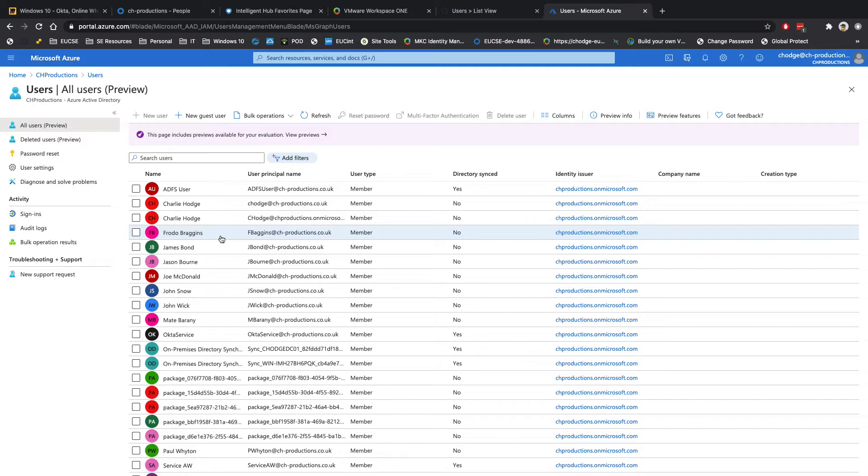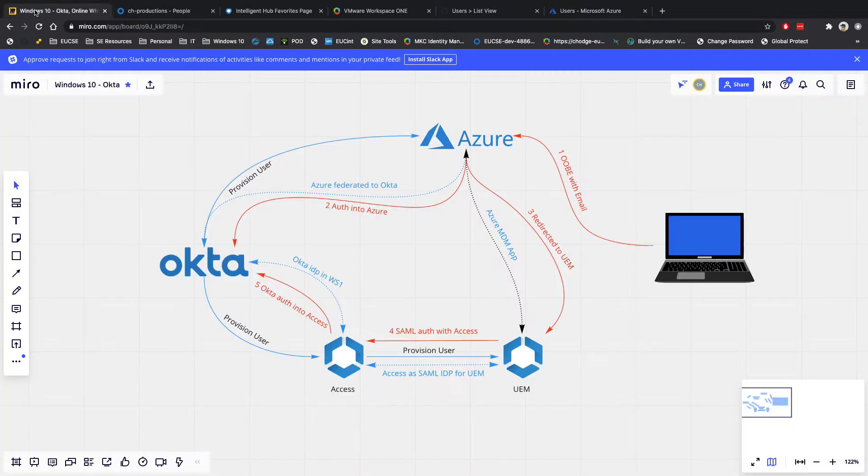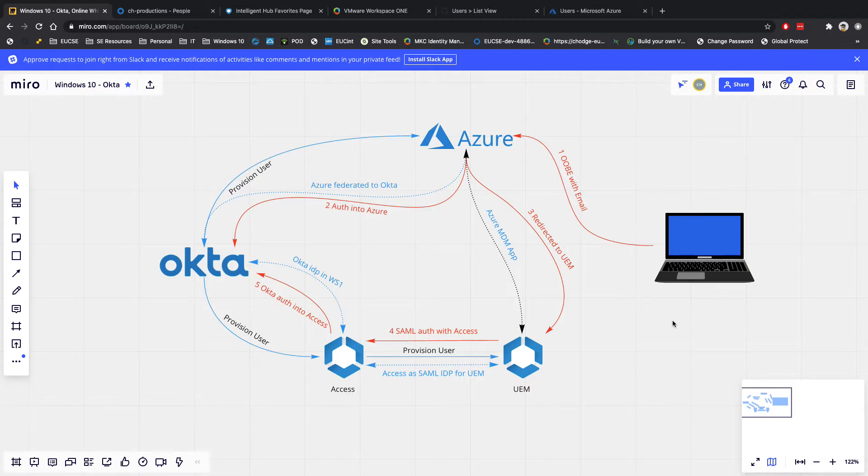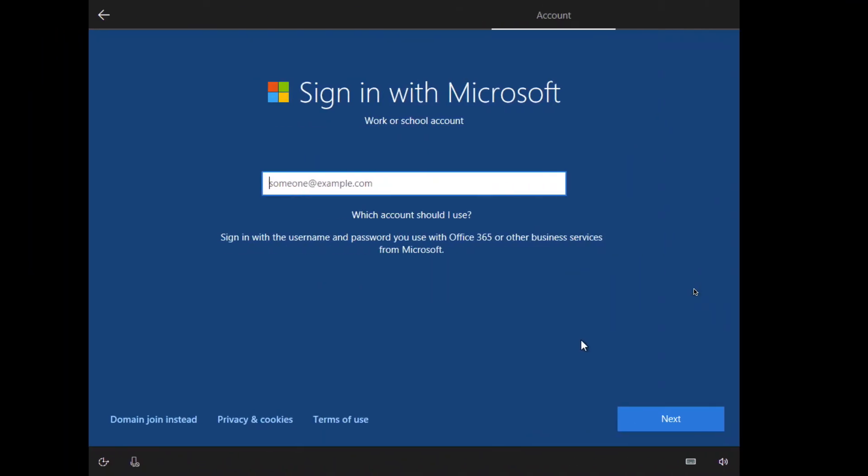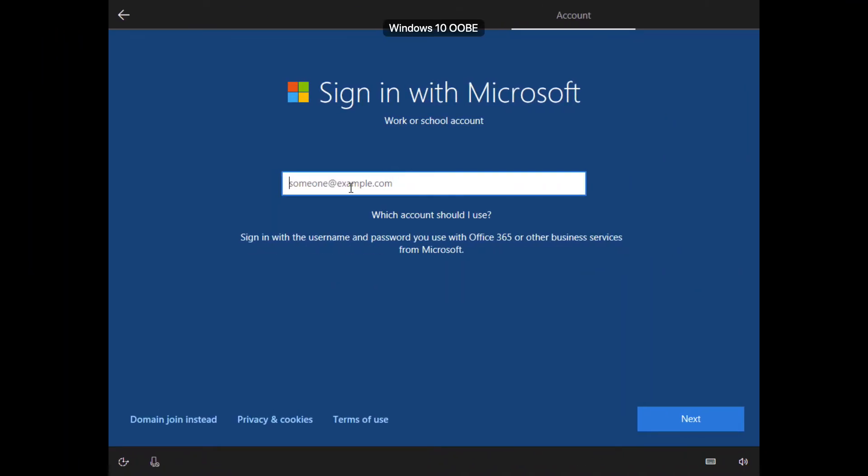So a great thing about this is that within Okta, if you go and disable the user or if you go and make changes to the user, then that will then be provisioned out to all of the different solutions that we've got connected in place here. So because I've already done all the back-end work, what this then enables me to do is now I should be able to just take a Windows 10 device straight out of the box and enroll it into Workspace ONE. So let's go and test that.